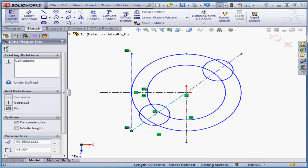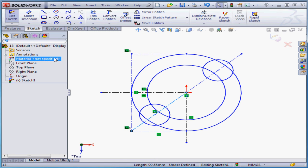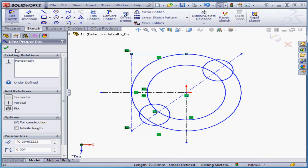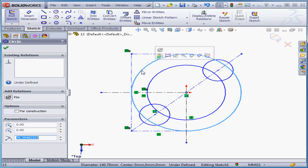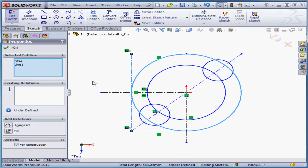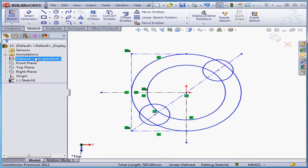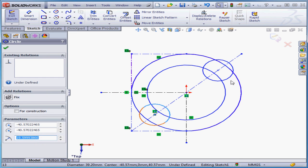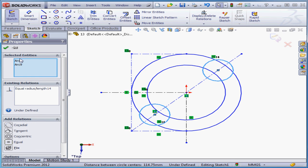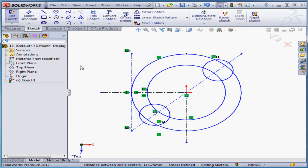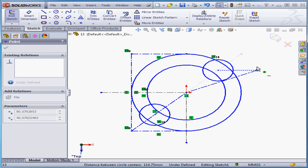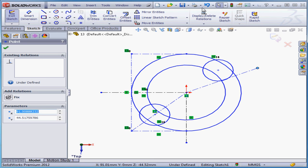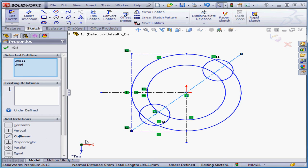Let's apply some relations and dimensions now. I'm going to select this line and apply a horizontal relation. Select this circle and control select this line — apply a tangent relation. Select this circle, control select this one, and apply an equal relation. Now I'm going to add a collinear relation between these two lines. If I grab this point, notice that I can move it freely. Let's click undo. Select this line, control select this one, and apply a collinear relation.